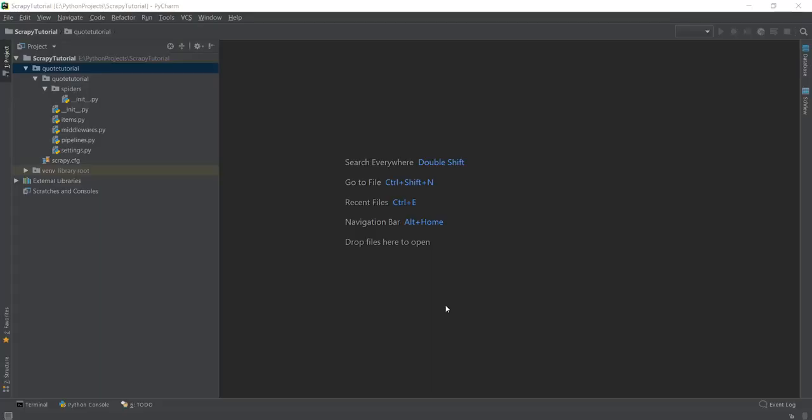In the last video, we learned how to install Scrapy on your computer — it doesn't matter whether you're using Windows, Linux, or Mac. After that, we even created a project of Scrapy called Word Tutorial.